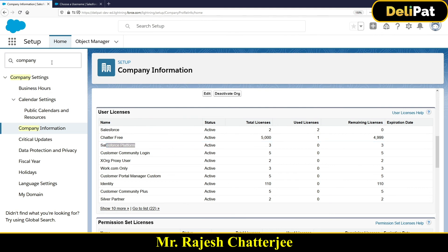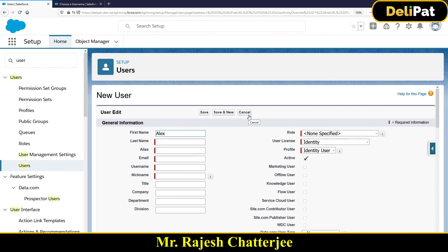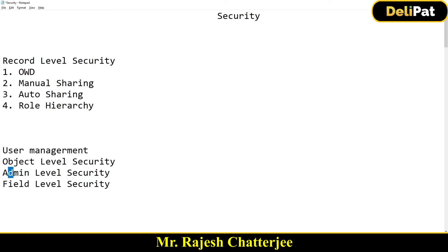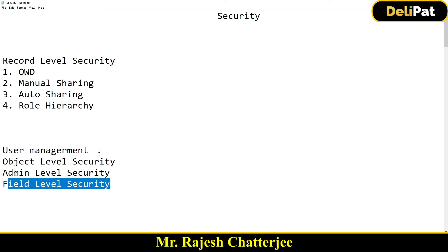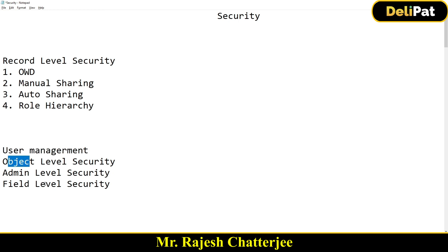Going back to the user management page — you enter the user's name, select the license (let's say Platform license), and then select something called a Profile. Once you fill in the role, license, profile, and all necessary details and click Save, the user receives a password reset link and can log in. The profile is what determines object-level security, admin-level security, and field-level security. In the next video, we'll talk about profiles and these three levels of security.